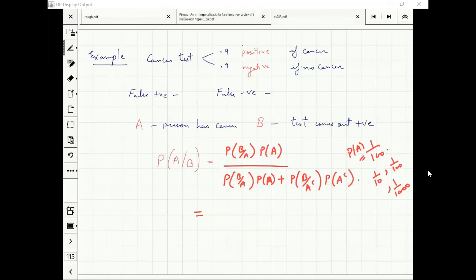Even for 1 by 100, when 1 out of 100 people have cancer, the answer is 1 by 12. When 1 by 10 is the probability, the answer is about half.